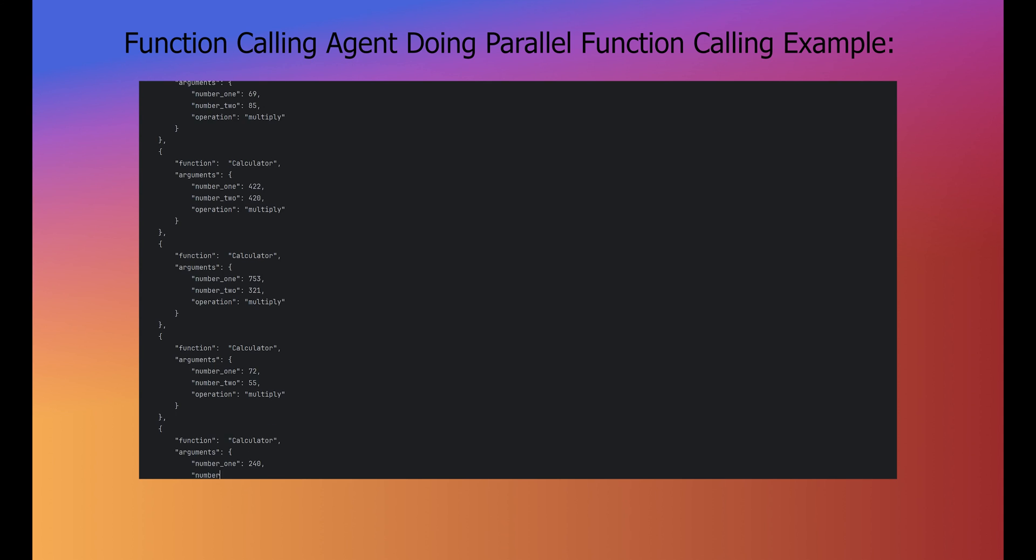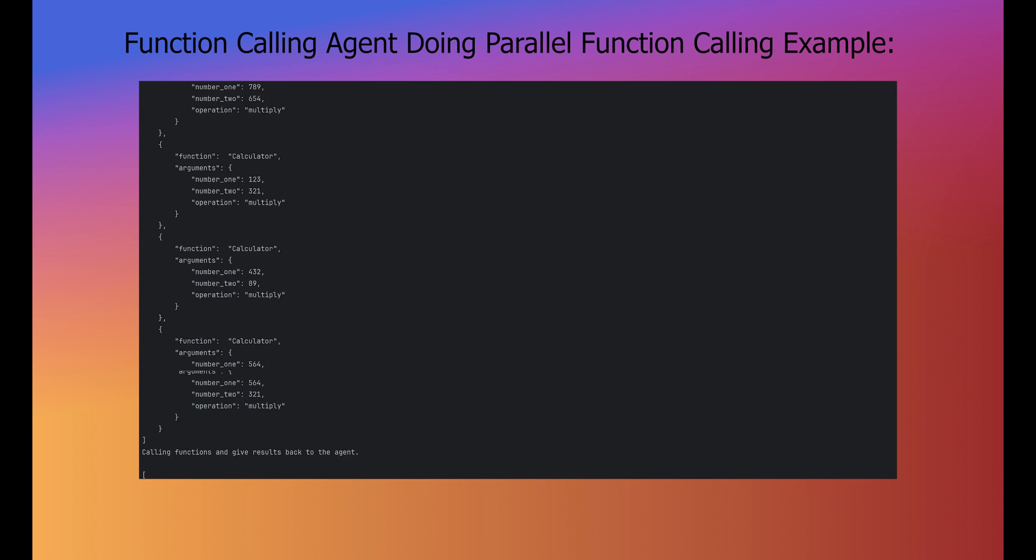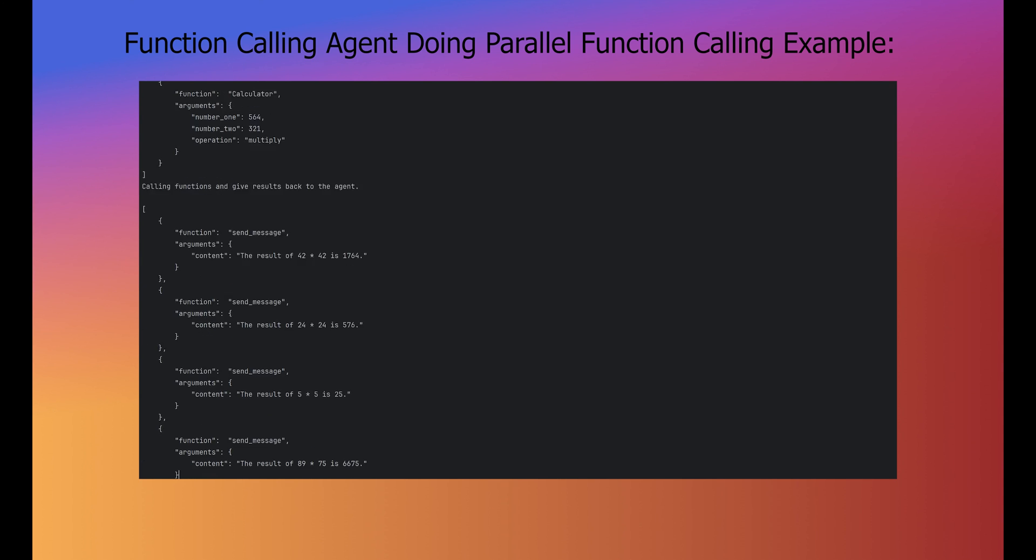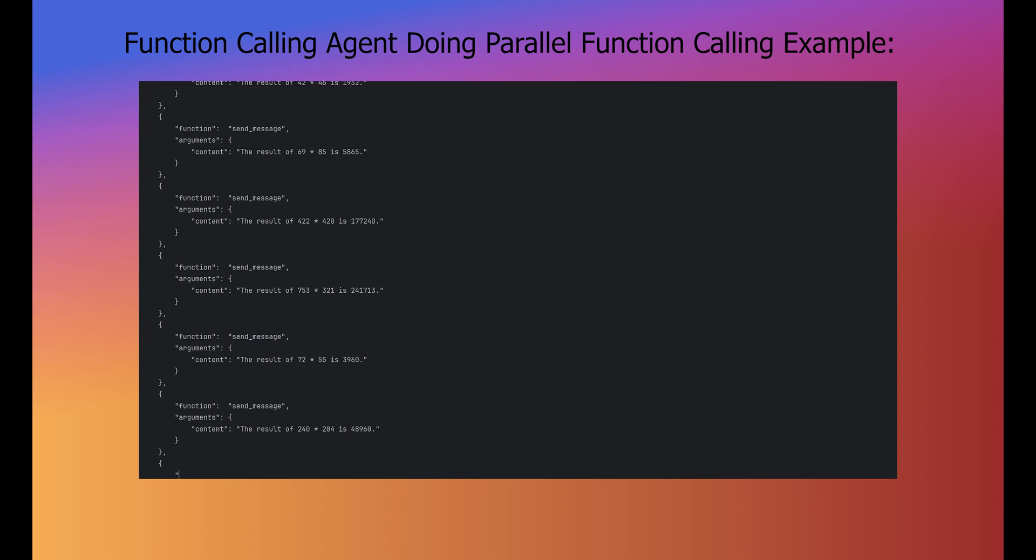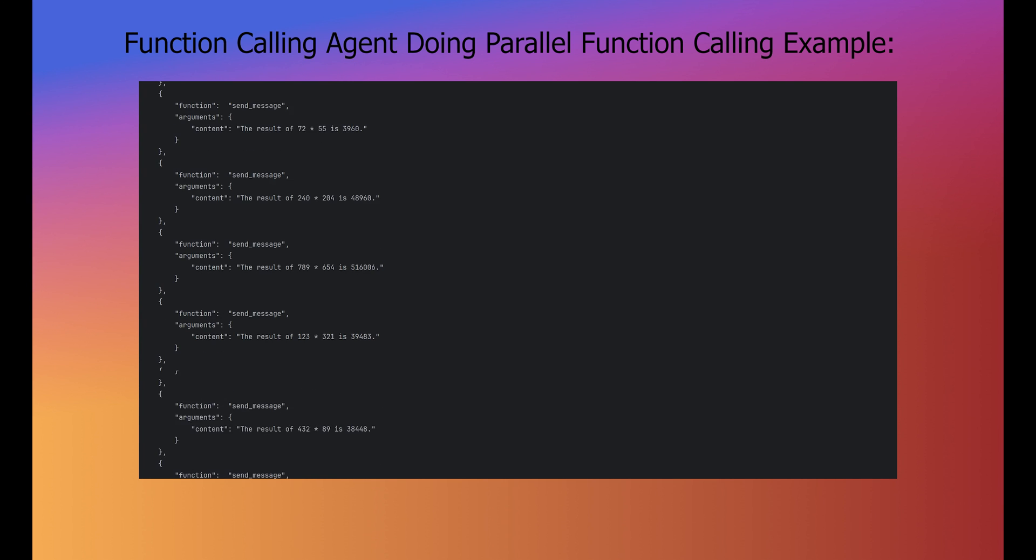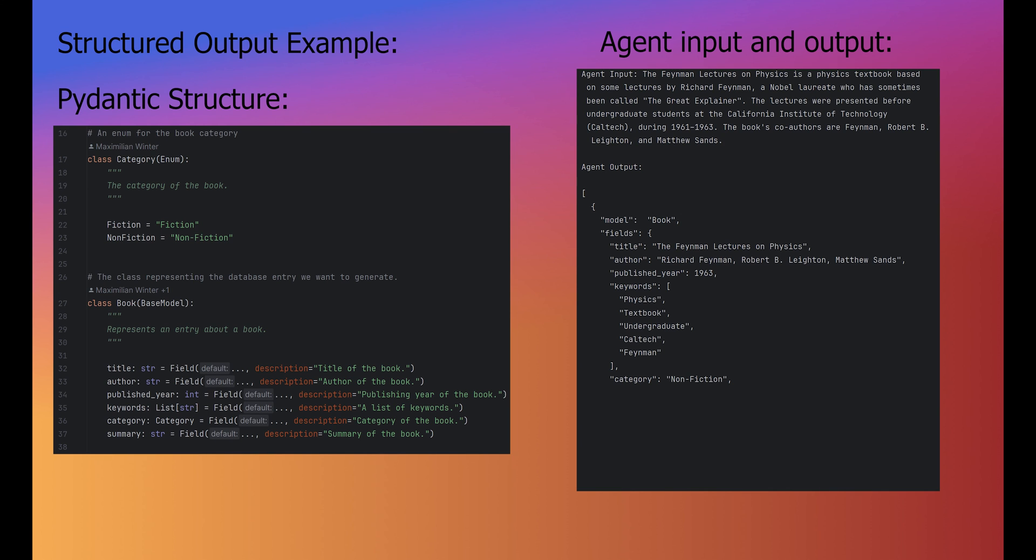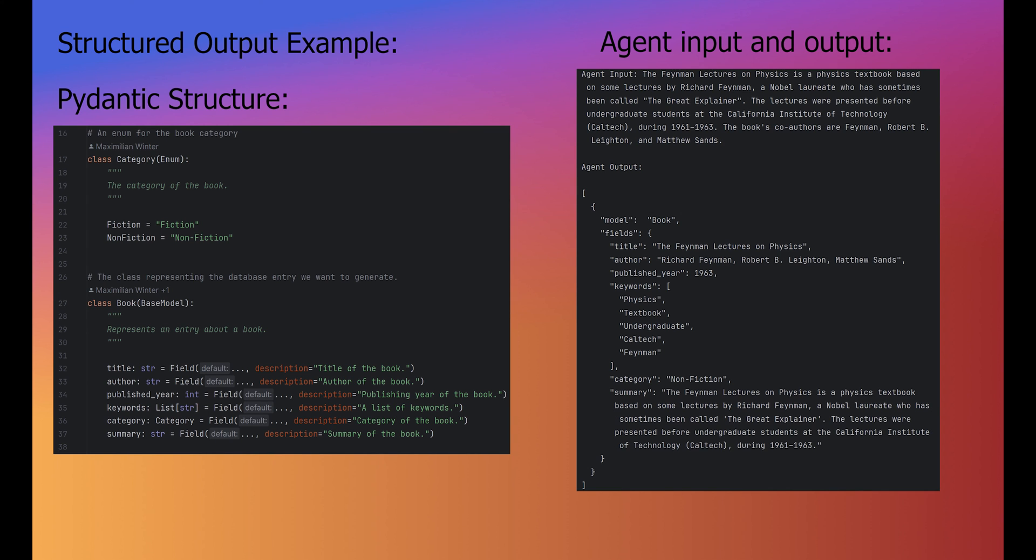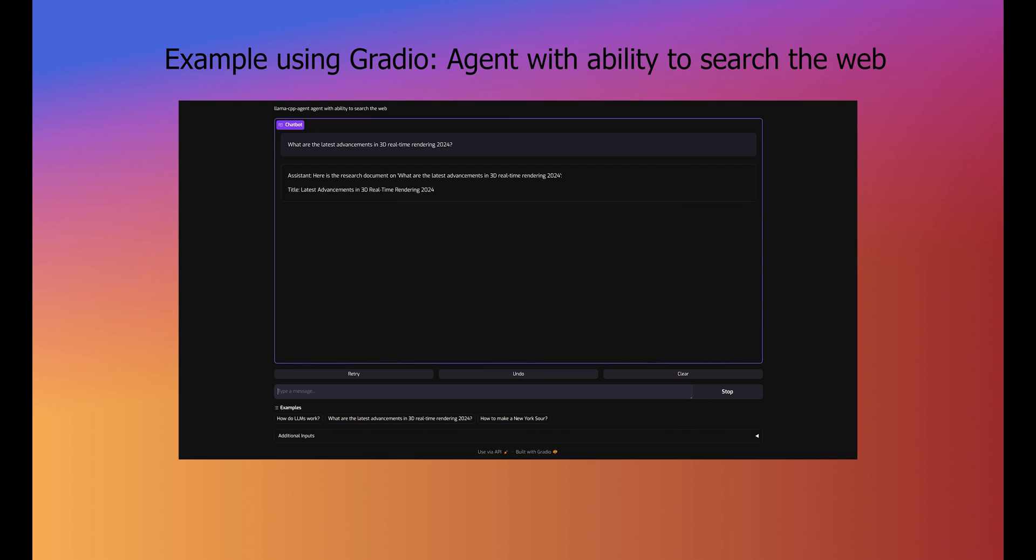The framework also supports parallel function calling, allowing the LLM to call multiple functions simultaneously. For structured output, users can provide a Pydantic model to the framework. The framework then constrains the LLM's output to the structure defined by the Pydantic model in JSON format.